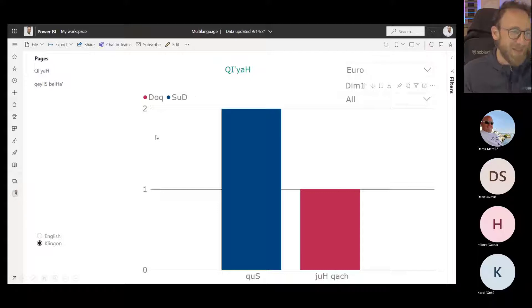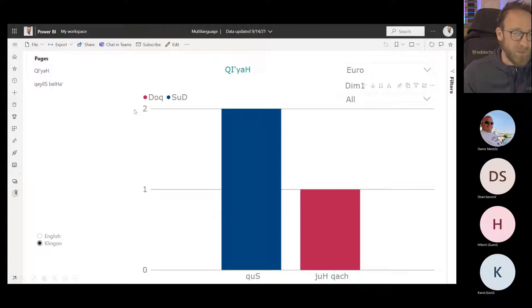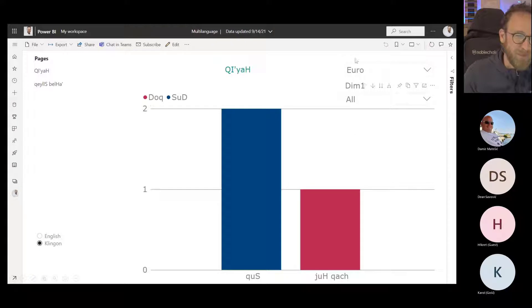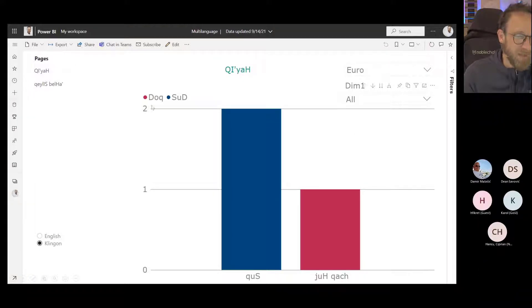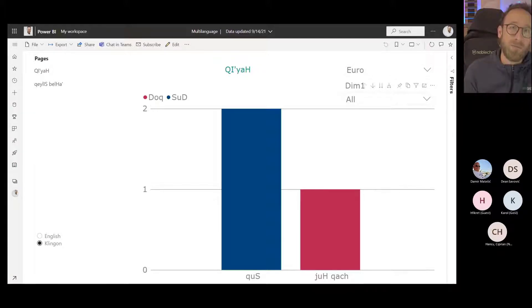I know what this is about, but this should put you in the situation where you feel the pain — you can read the numbers. You see there are two bars here, one with a level of two and the other of level one, whatever this means. Obviously it's about currencies. We see Euro here, but many things are in Klingon. So we're really having trouble getting the idea of this report. That's why it might be important for you to translate your reports and localize them into different languages.